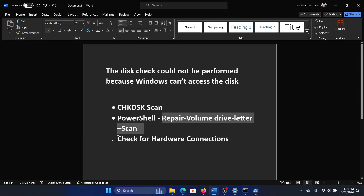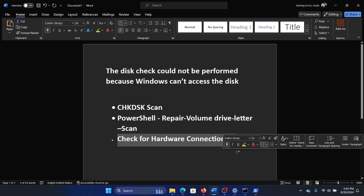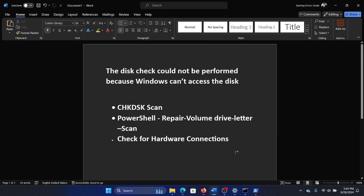The last solution will be to check for hardware connections. Check if the hard disk and the computer motherboard are connected well. If the connections are loose then it will be a problem, but I suggest calling a hardware technician for checking this. Don't do it yourself or you may mess up things.